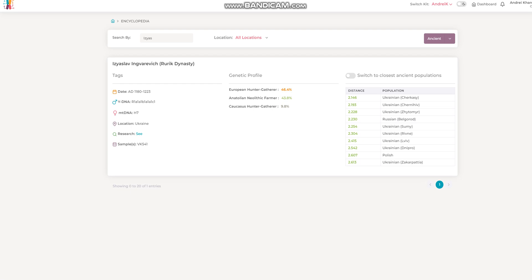There is Sumy here, Sumy once again East Ukrainian. Dnipro is a little bit further, which is interesting. Dnipro I would expect would be similar to Cherkasy because they're right next to each other.